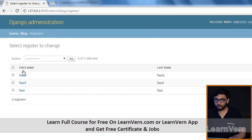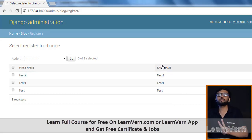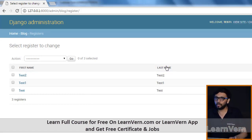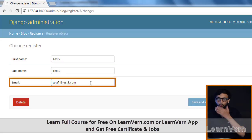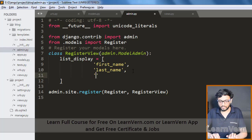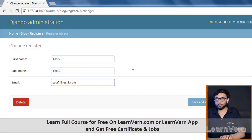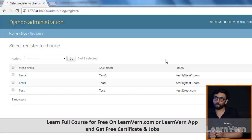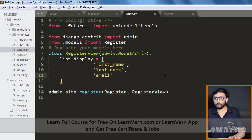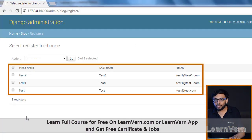Run the server again. Now pay attention — first name and last name are shown in the list. Email is not showing yet because we haven't added it to list_display. If we add email and refresh the page, email is also displayed. This is how the Django admin model list display works.